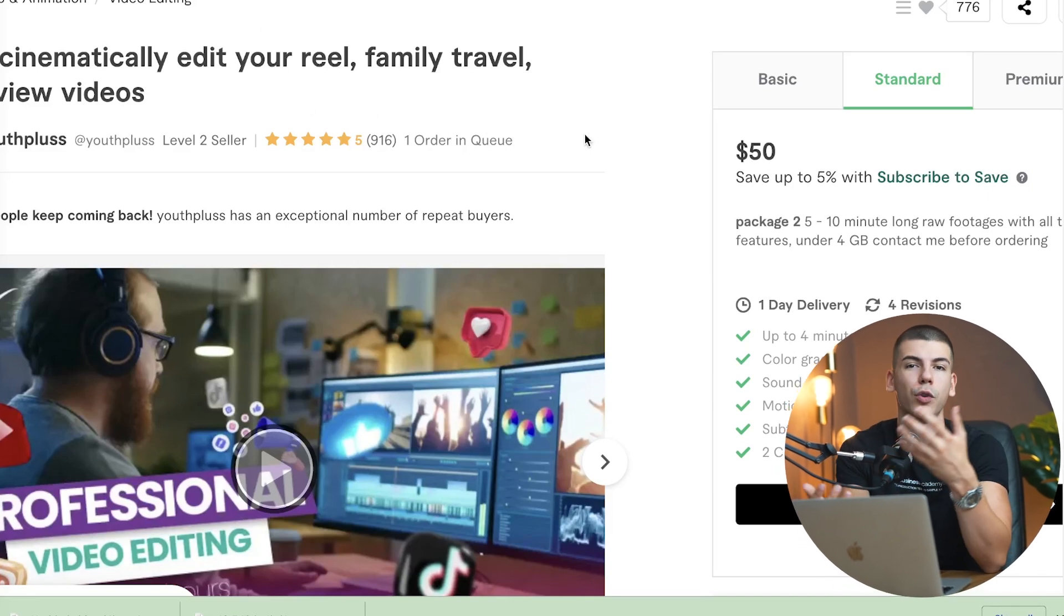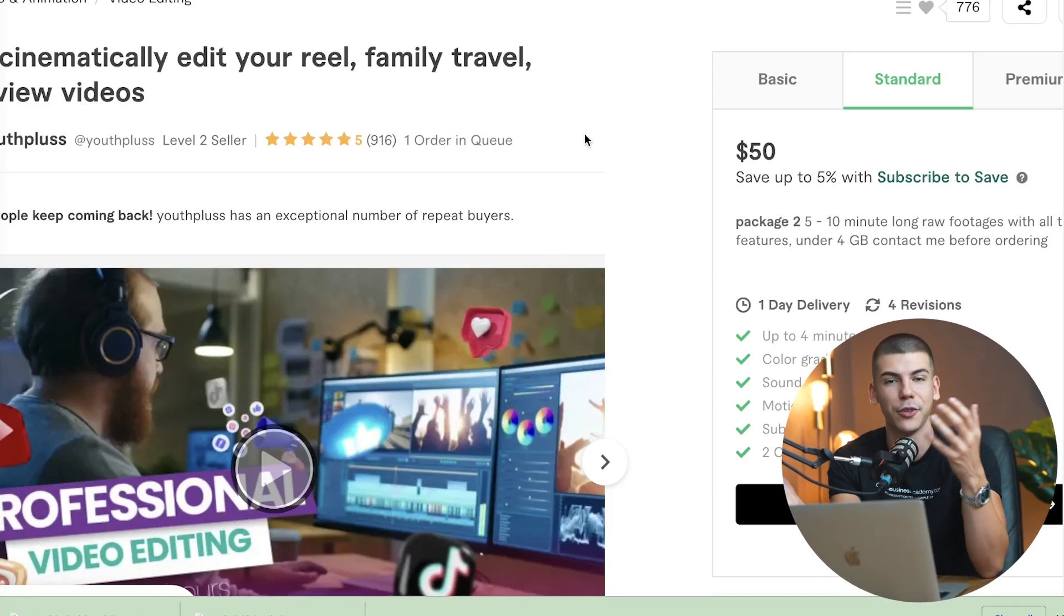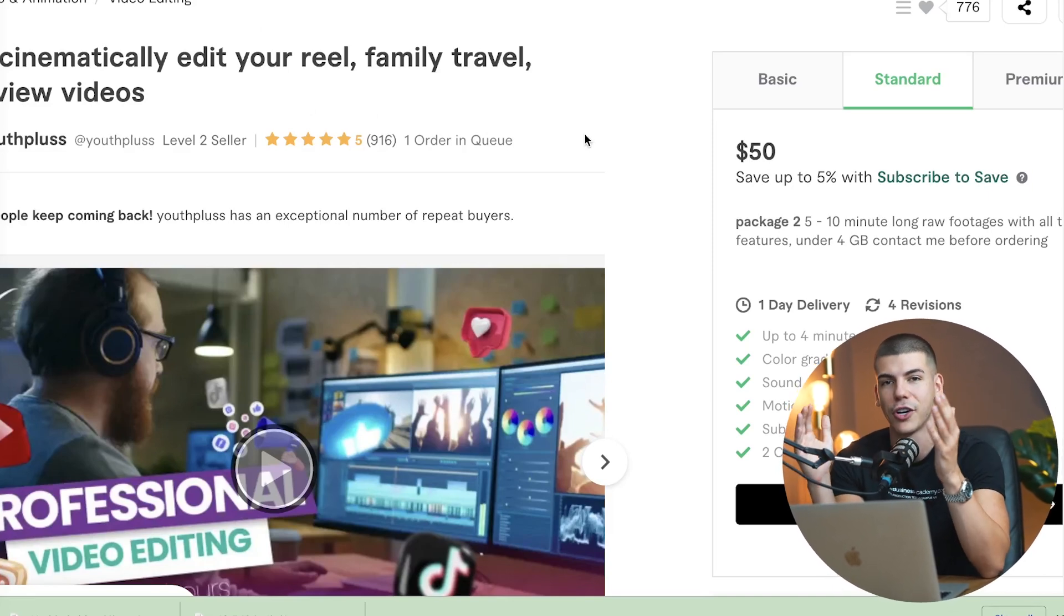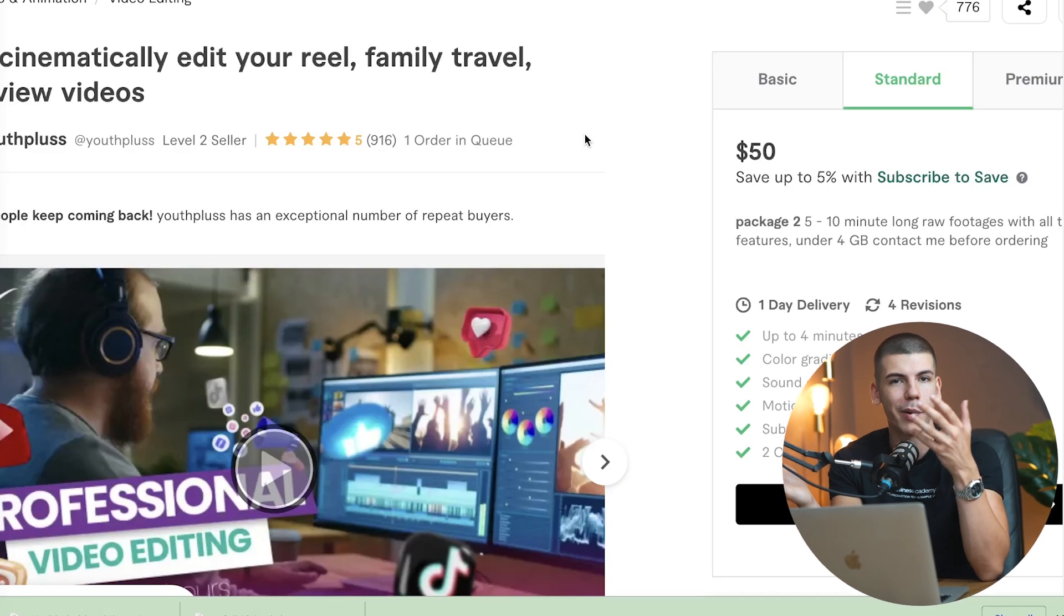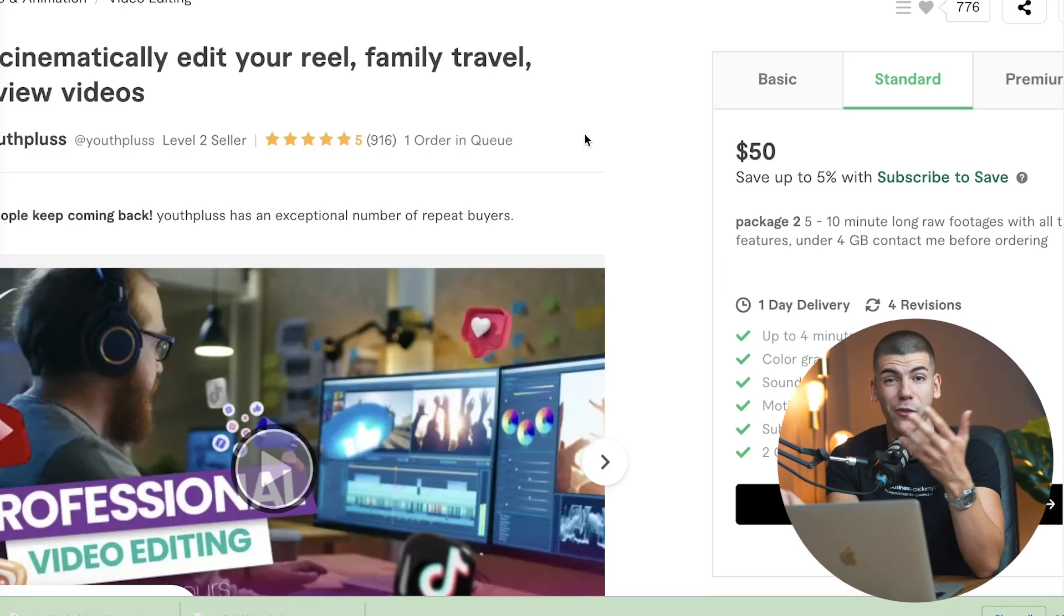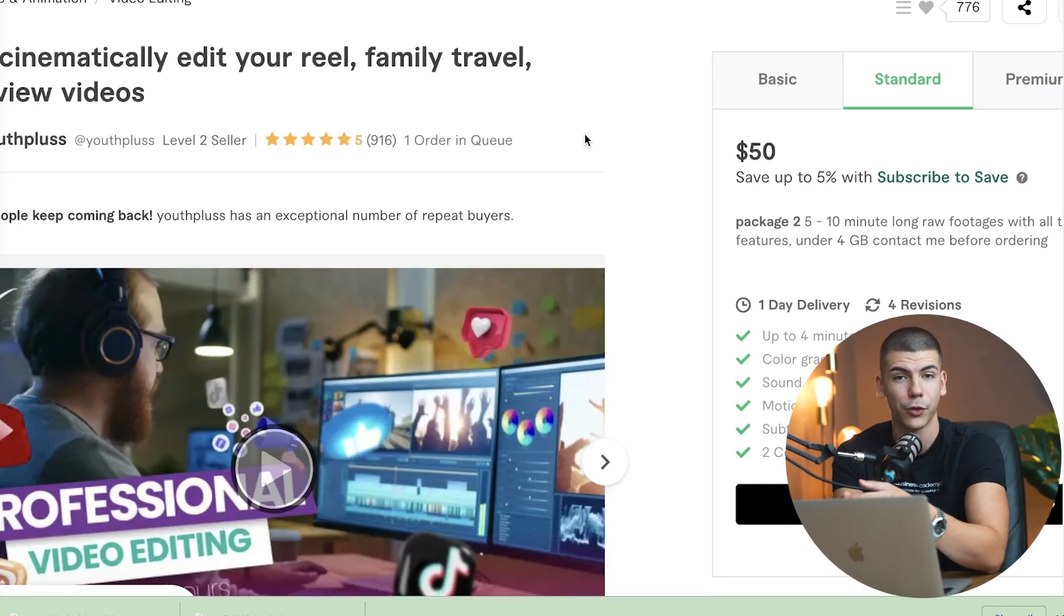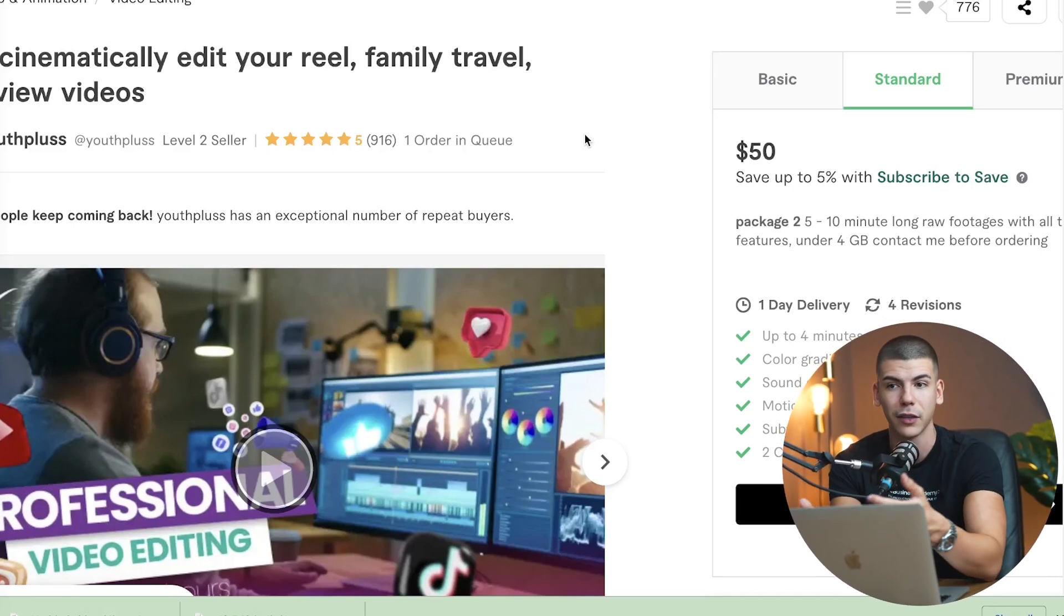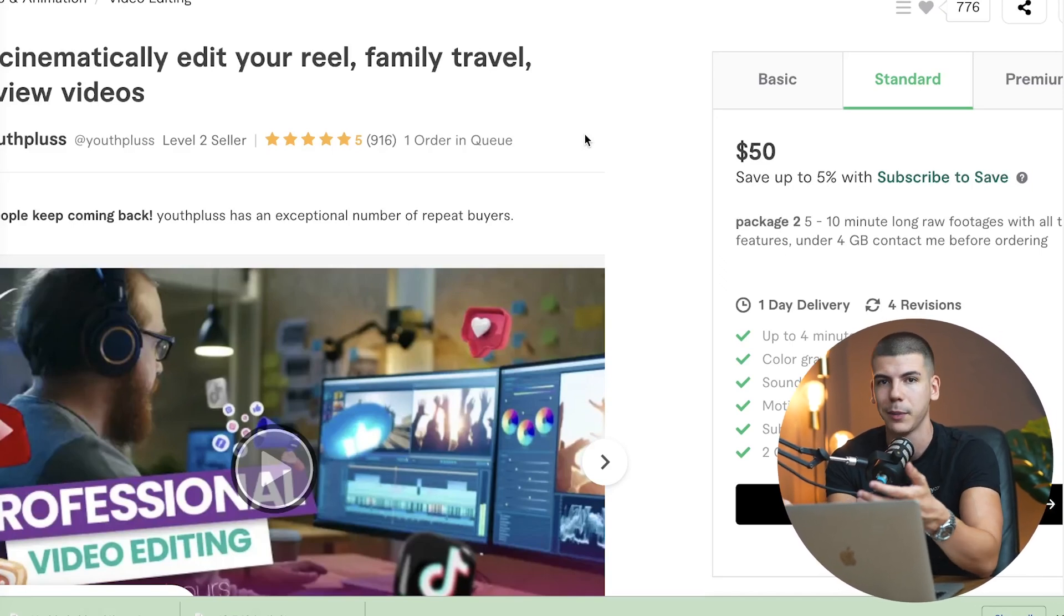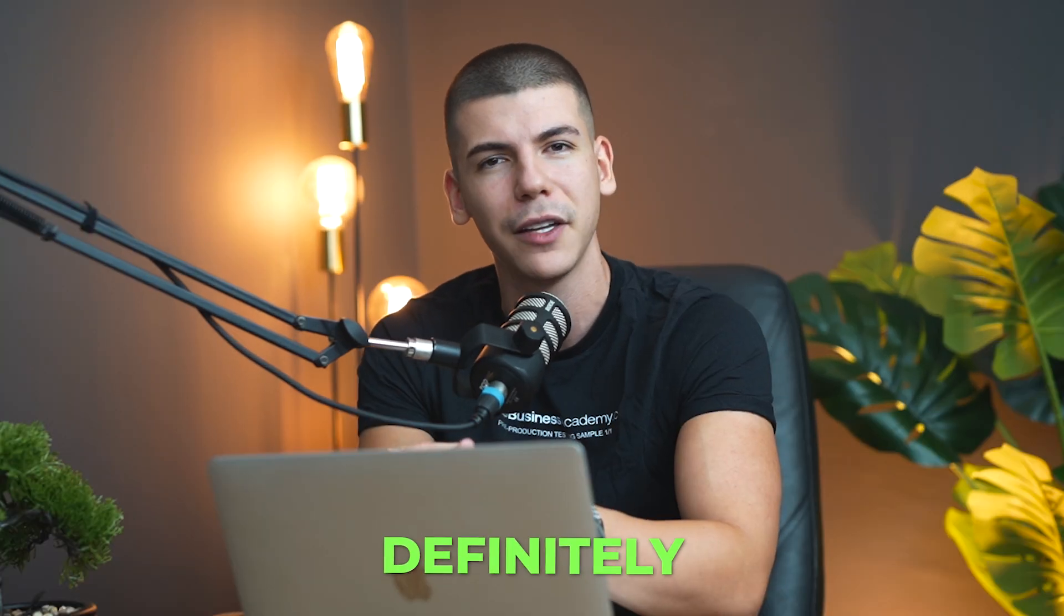Now, because they're fully AI-generated, you obviously can't charge like $50 per reel. But if you can charge $50 for 10 different reels, and it takes you like 20 minutes to create them, then I think it's definitely worth it.